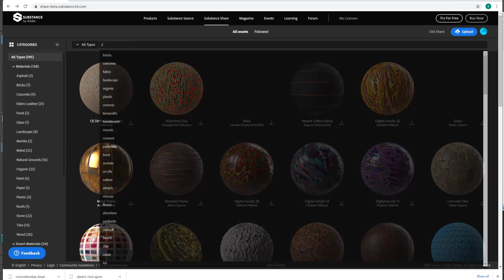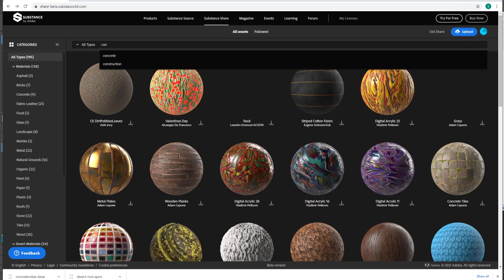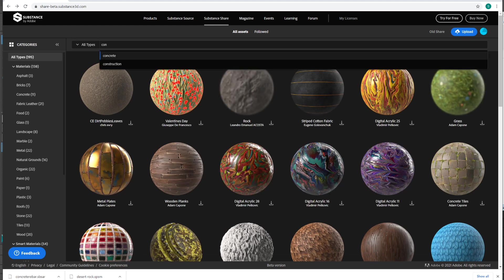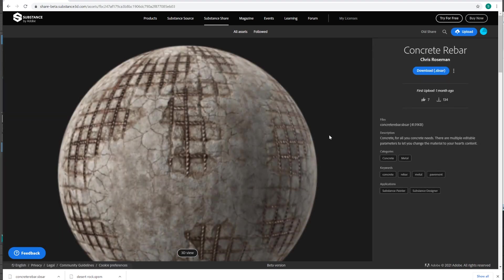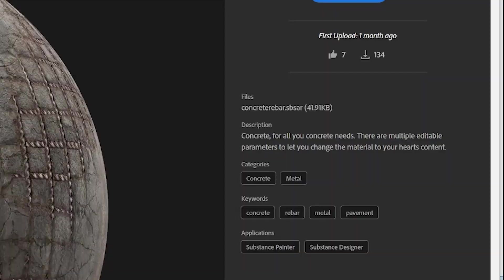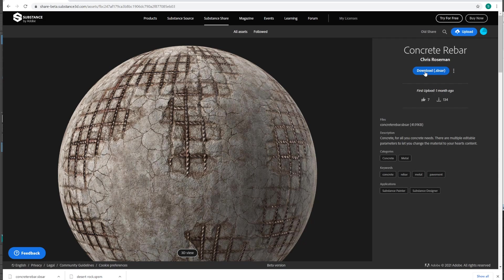And I'm going to search for concrete. I'm searching for Substances that have parameters to change. And this one, there are multiple editable parameters. That's a good one to start out with. I'm going to download it.